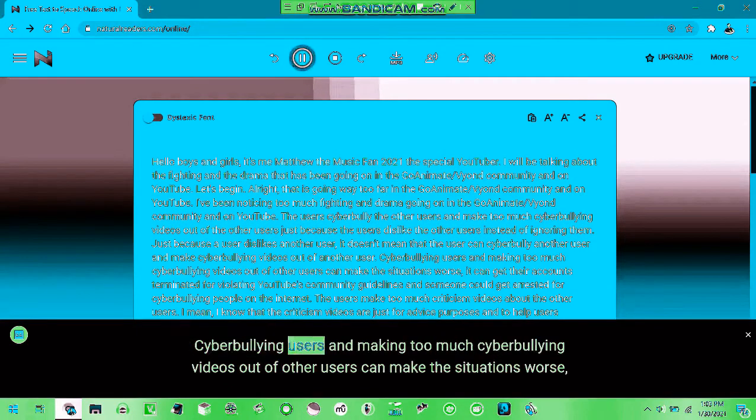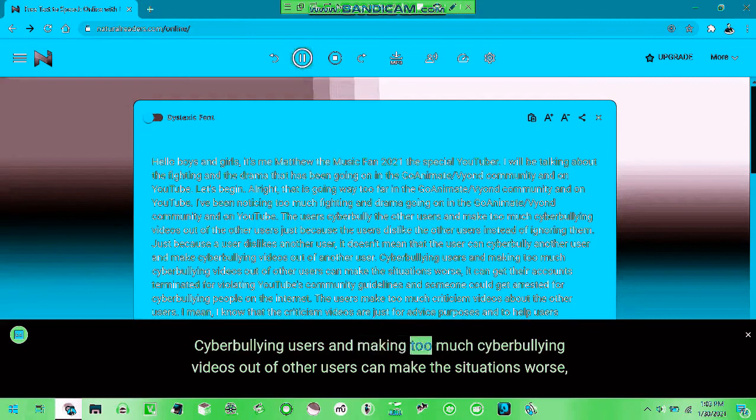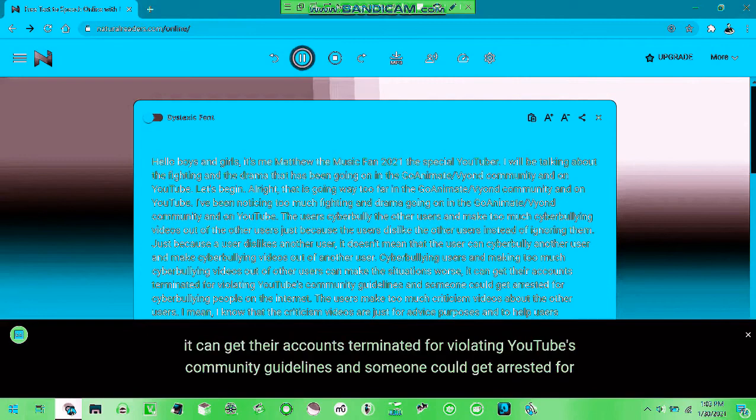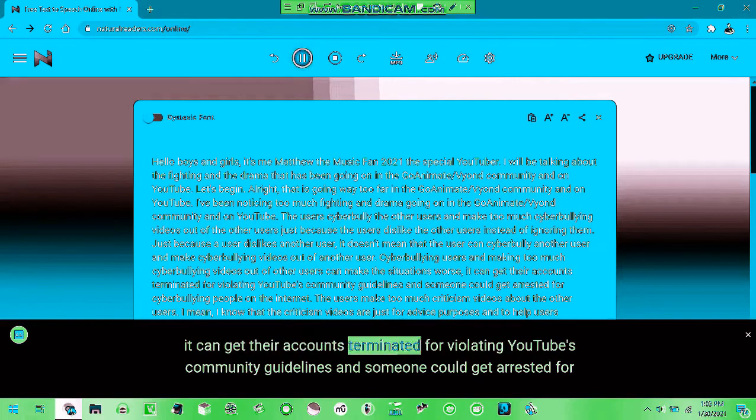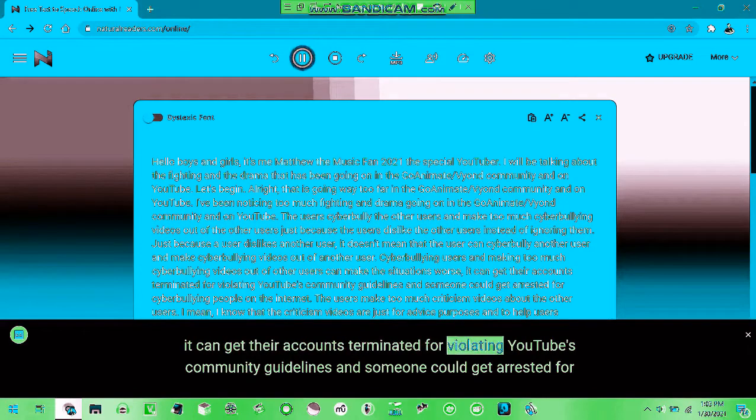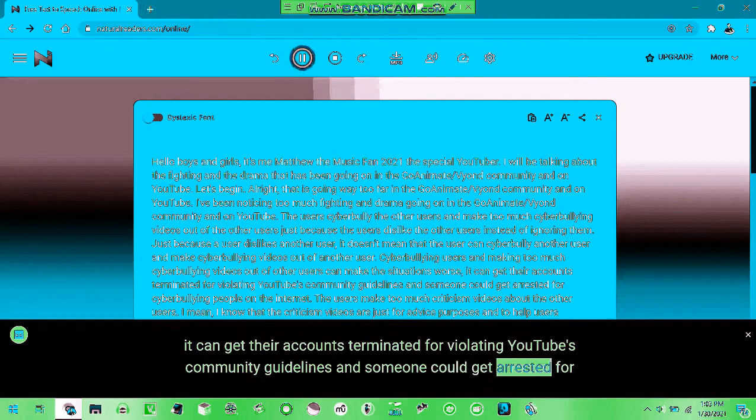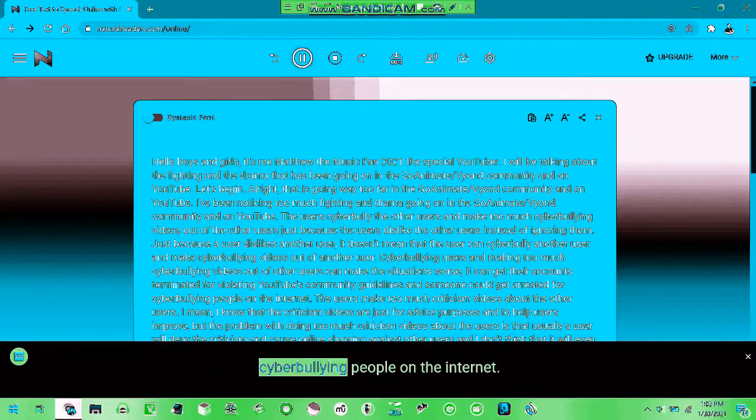Cyberbullying users are making cyberbullying videos and other users can make the situation worse. The community is cyberbullying people on the internet.